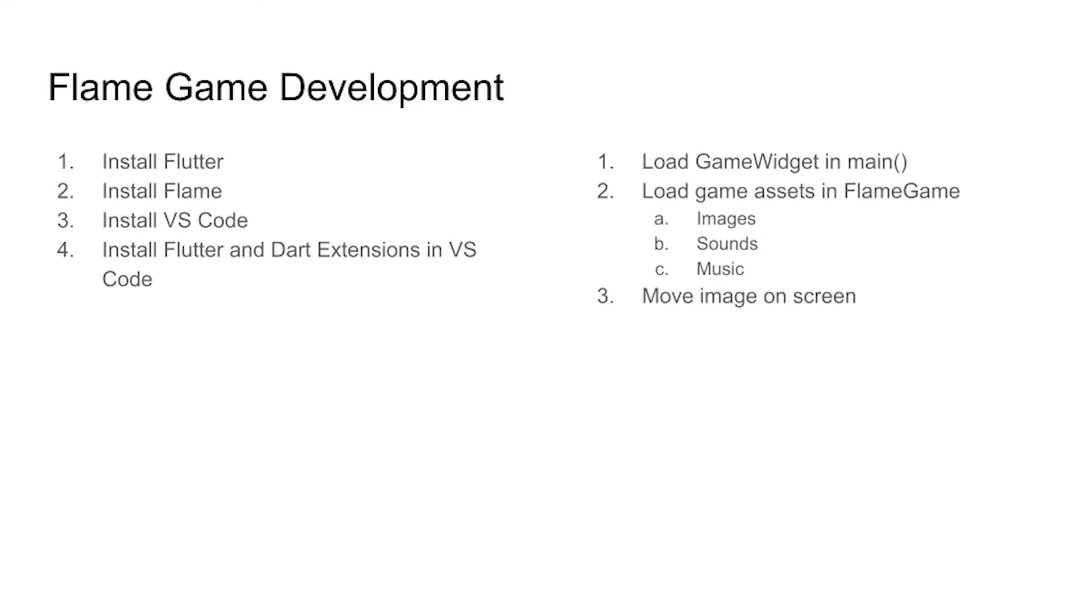You've installed Flutter prior to this video. You've installed flame with Flutter pub add flame. You've installed VS Code and the VS Code extensions.